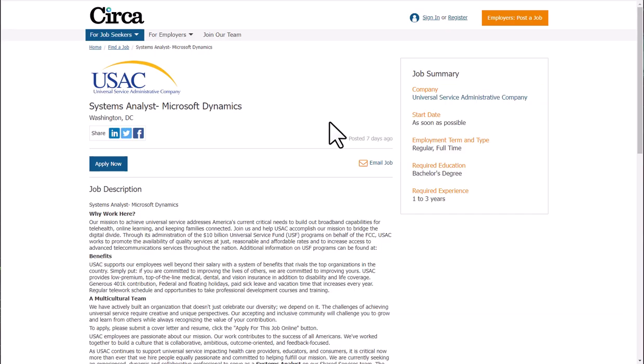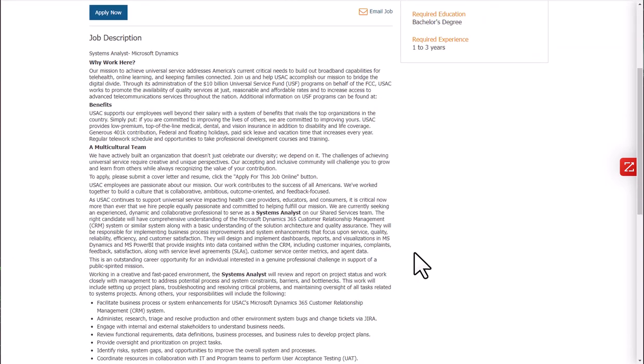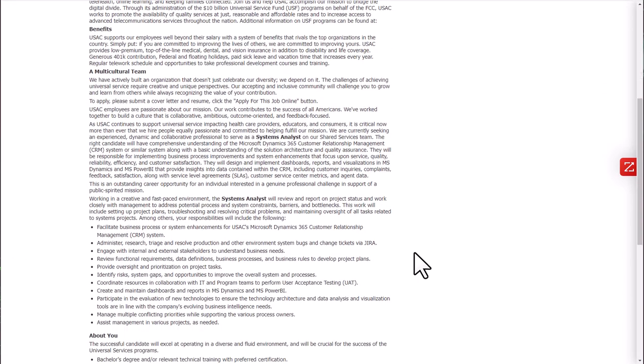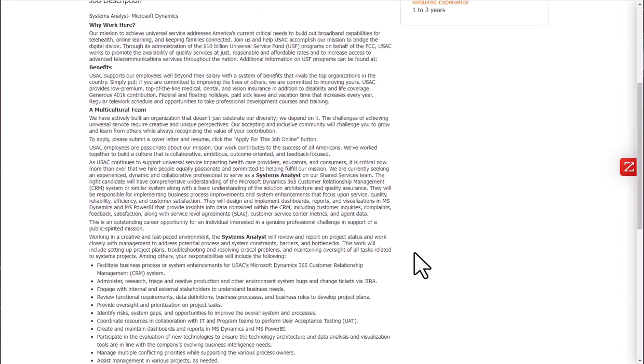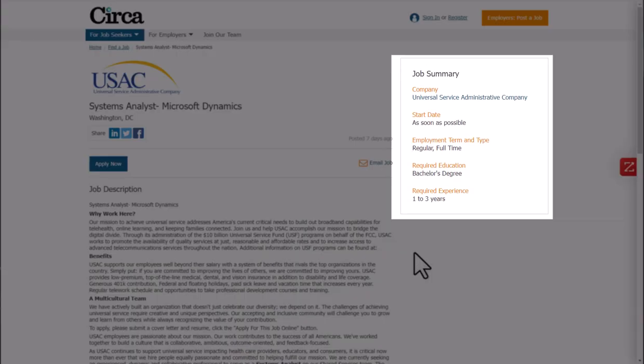Let's look at a job listing on Circa. Here we have the job description and we also have a short summary of details in the sidebar.